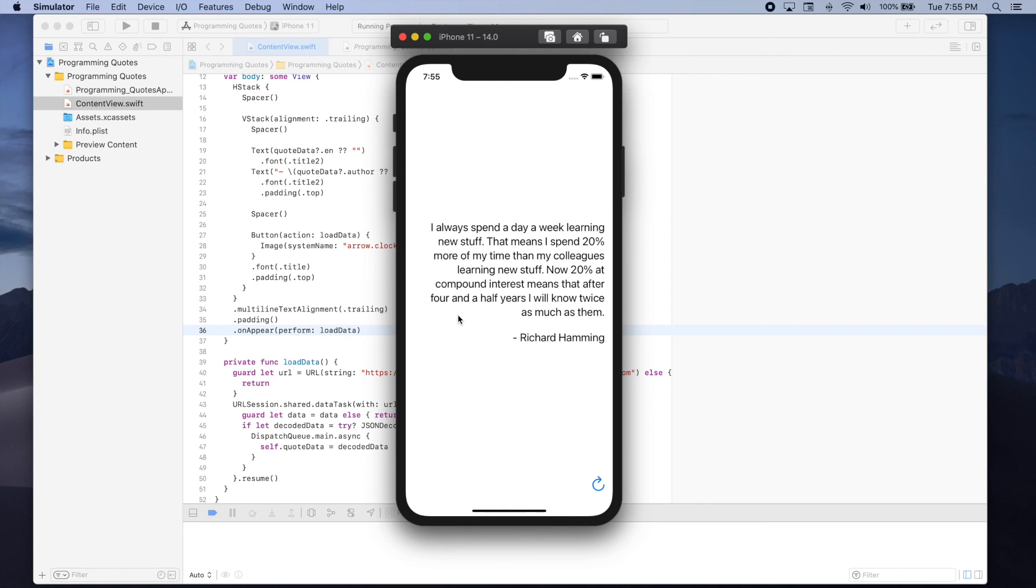As you can see we now can see a quote and we can also see the quotes author. And if we press this button we should be able to see a new quote.